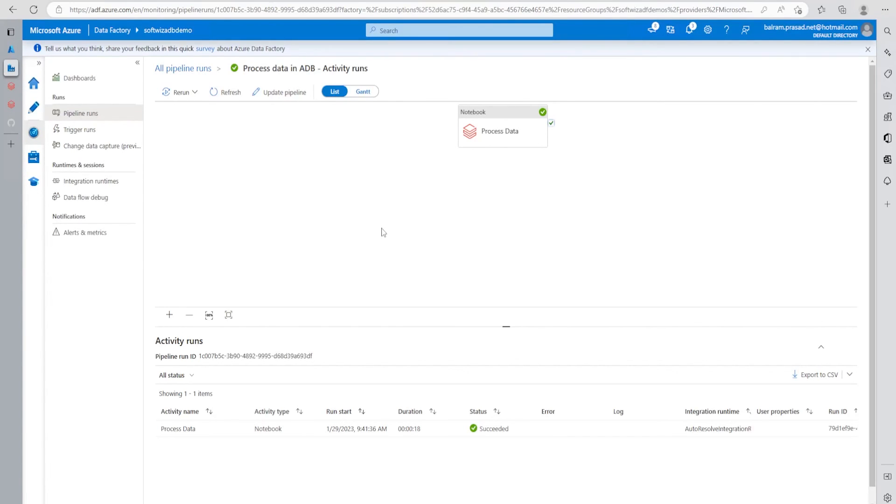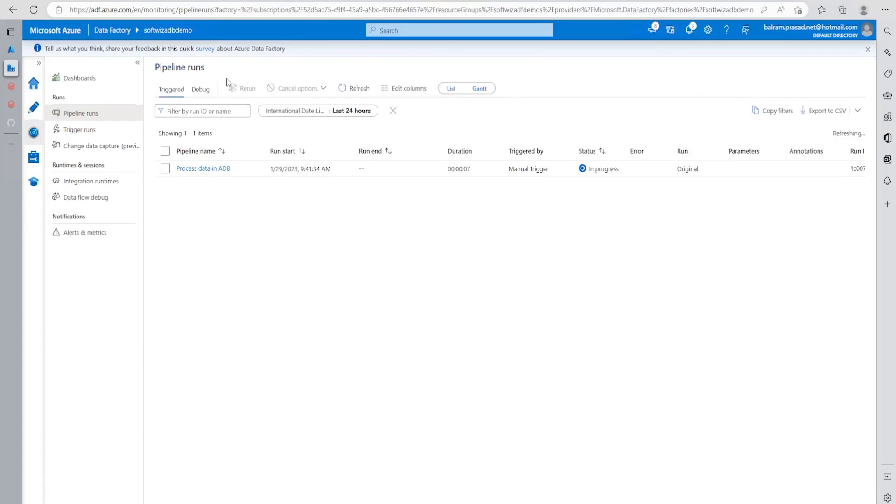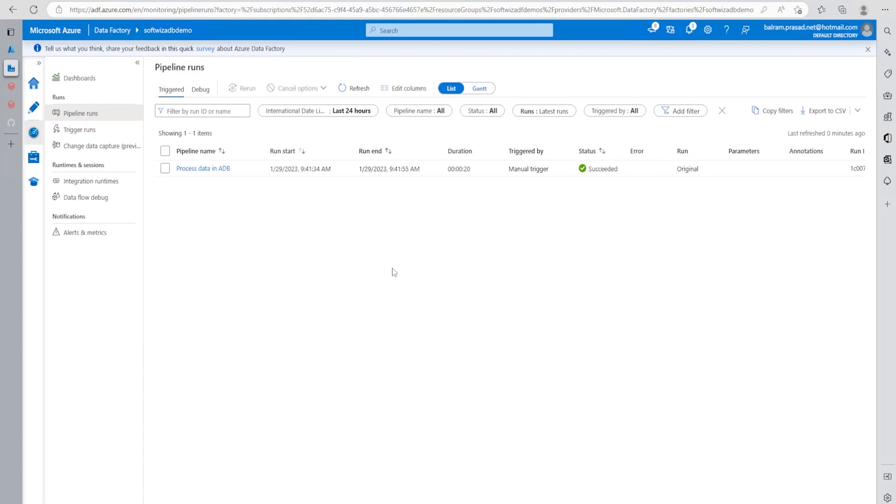So this is what I wanted to share - how to call this ADB notebook, the Databricks notebook, inside ADF. This is a very useful scenario. A lot of times we generally use both tools for transformation of data. I hope using this video, at least you have a basic understanding of how to integrate both systems. Thank you.